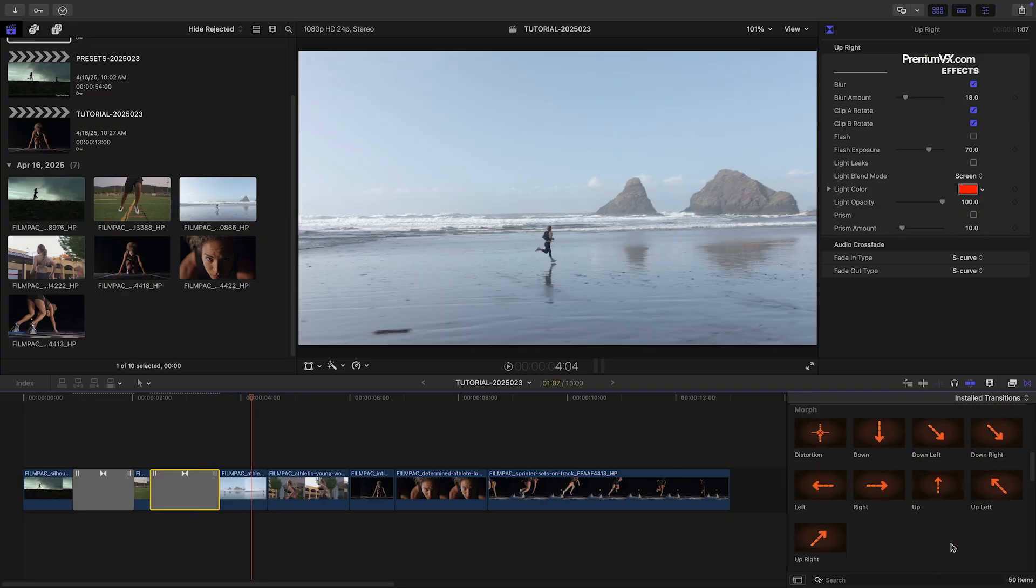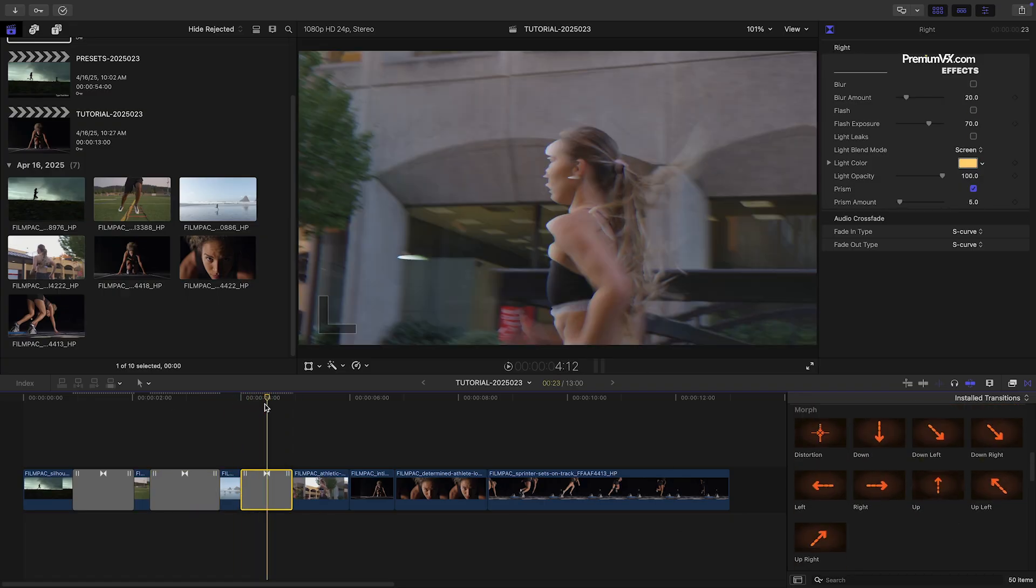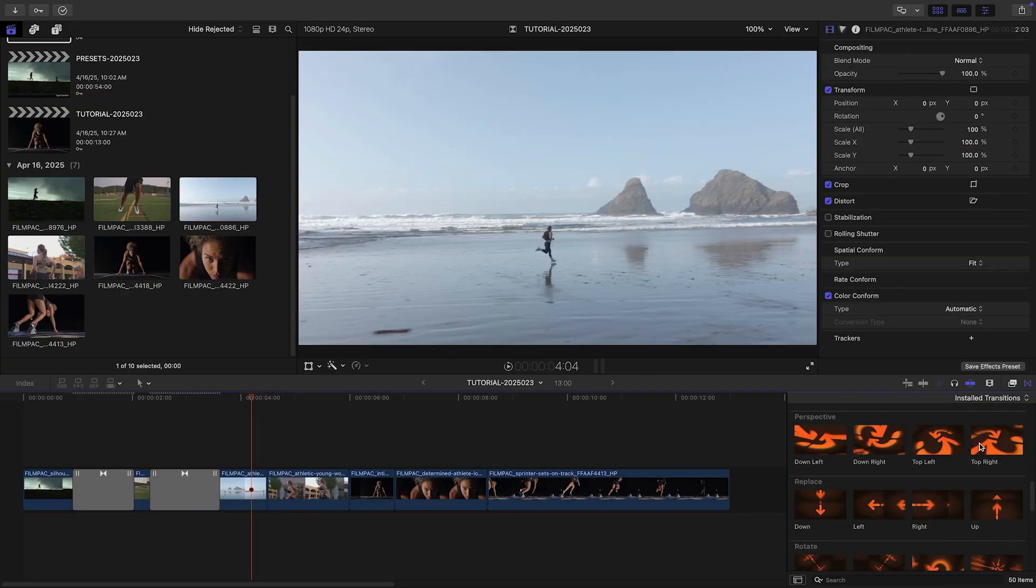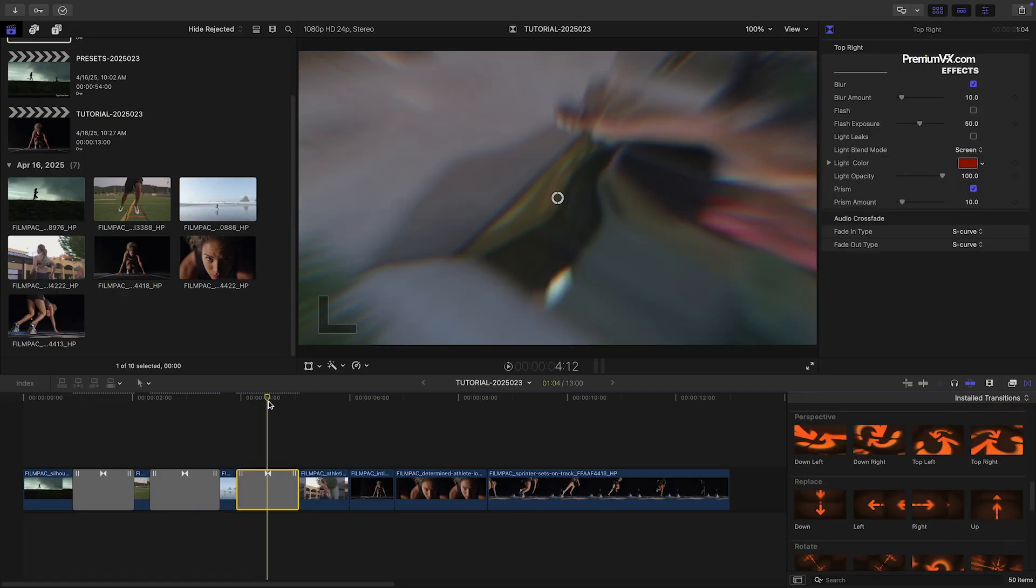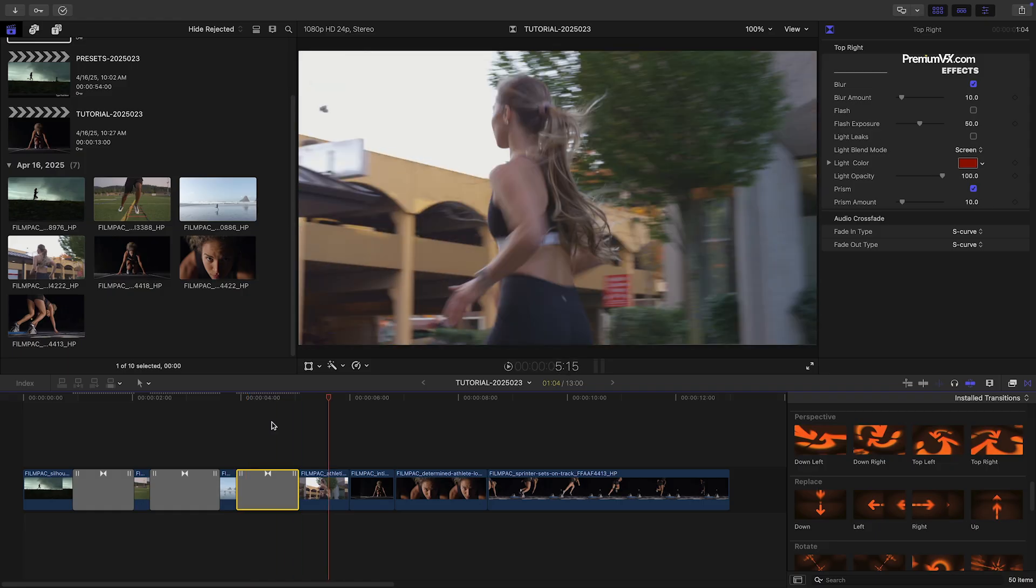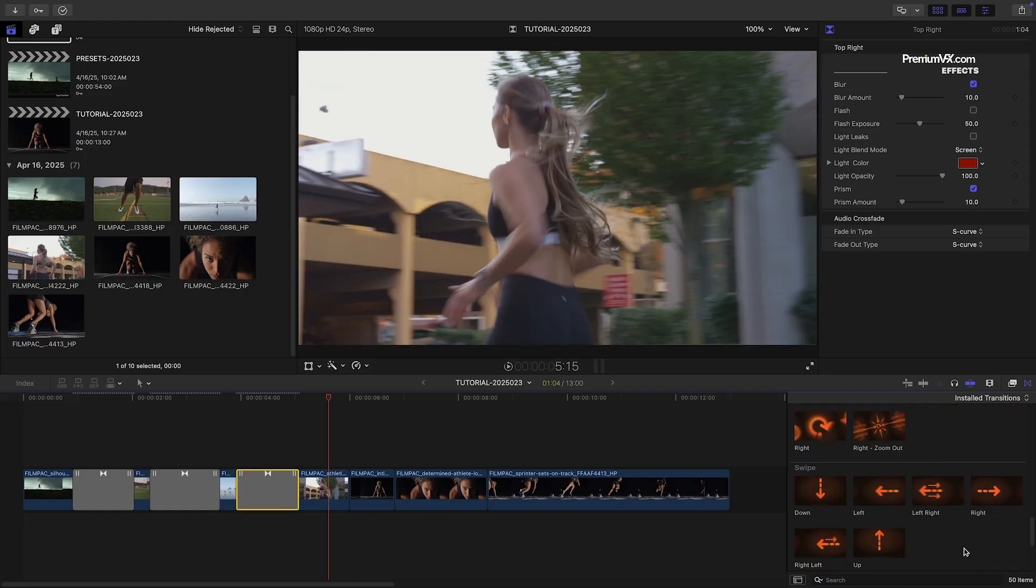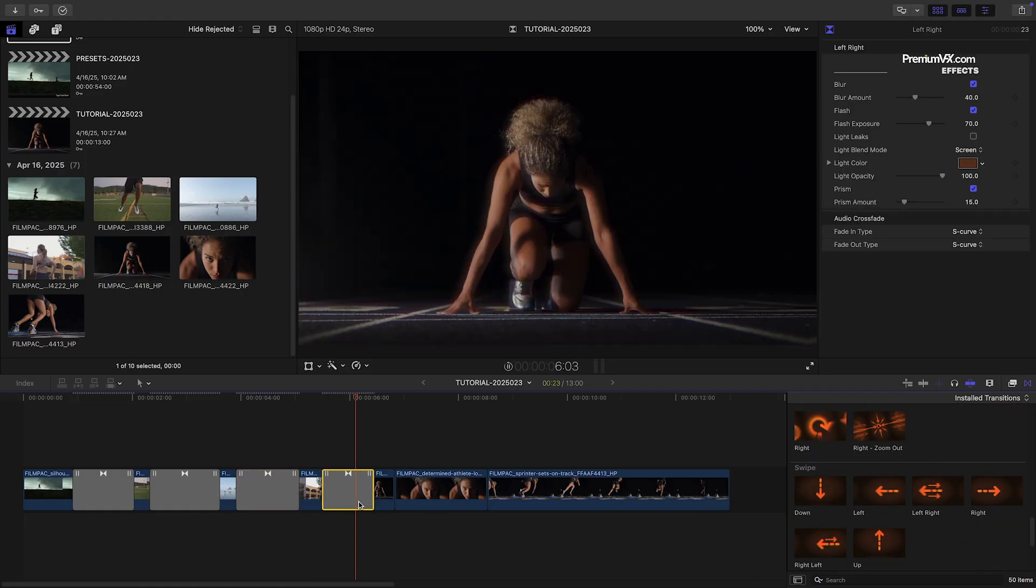I love how I could pretty much use them in their default state, or customize them further with the parameters to get different looks.